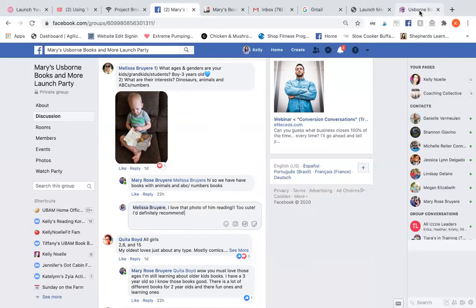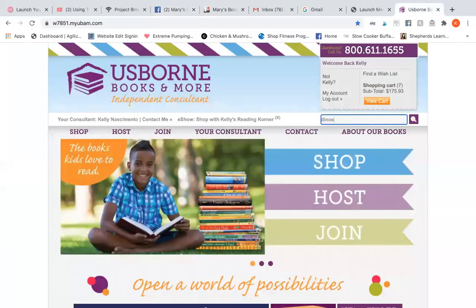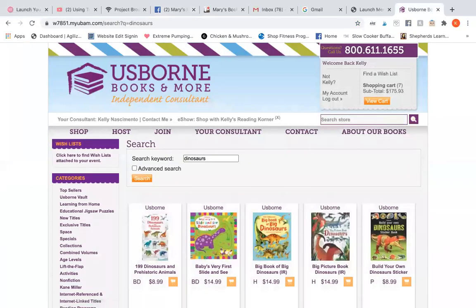This one I think is pretty simple because I have a toddler, so it's easy for me — I know what books he likes. So a three-year-old who likes dinosaurs, animals, and ABCs and numbers. It can also be really helpful to know if they're new to Usborne books or not, because if they already have a lot, you might want to go for new titles.